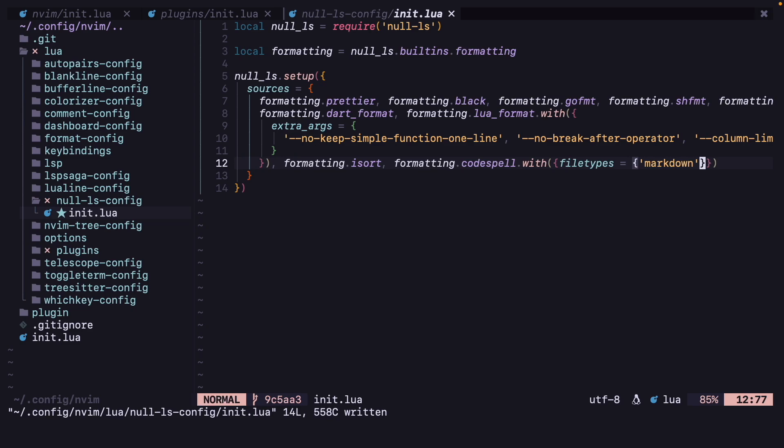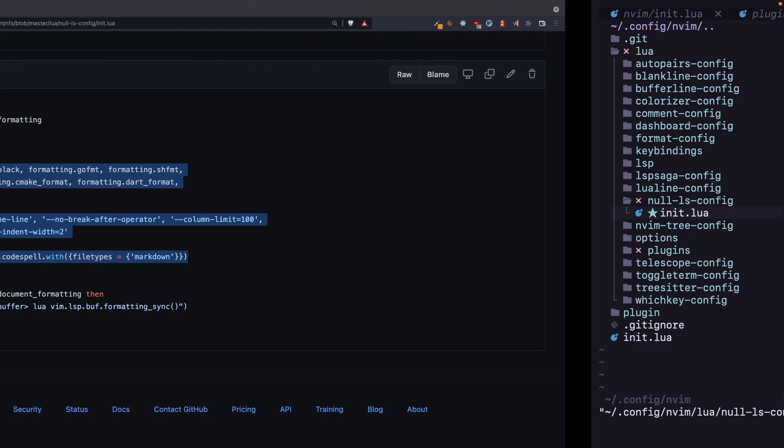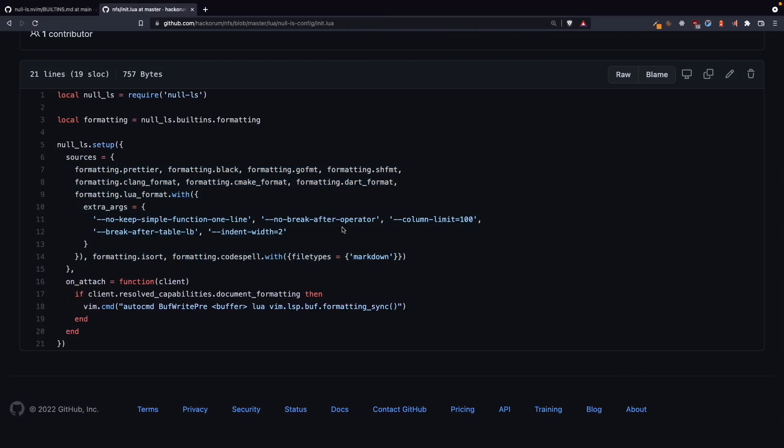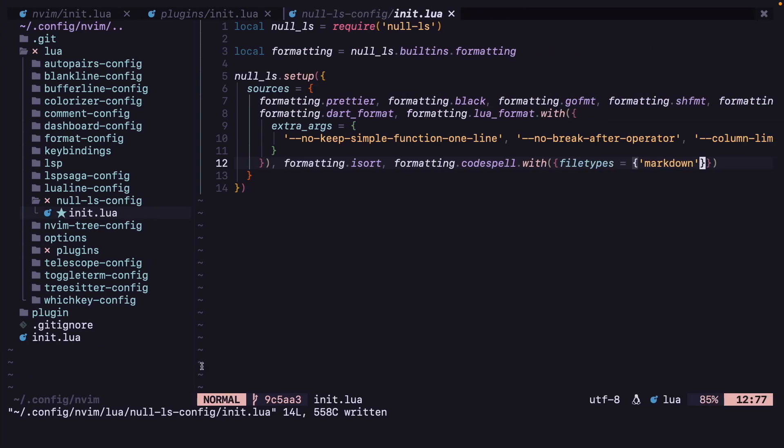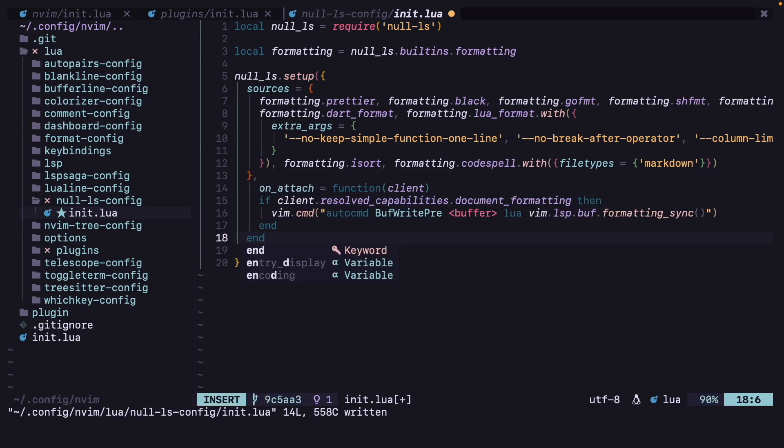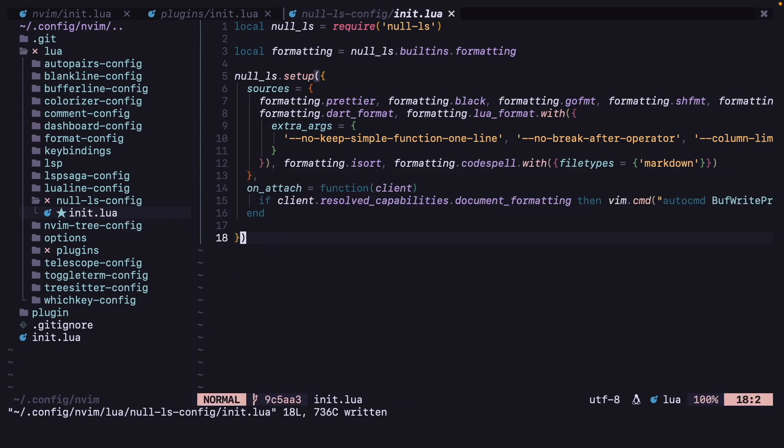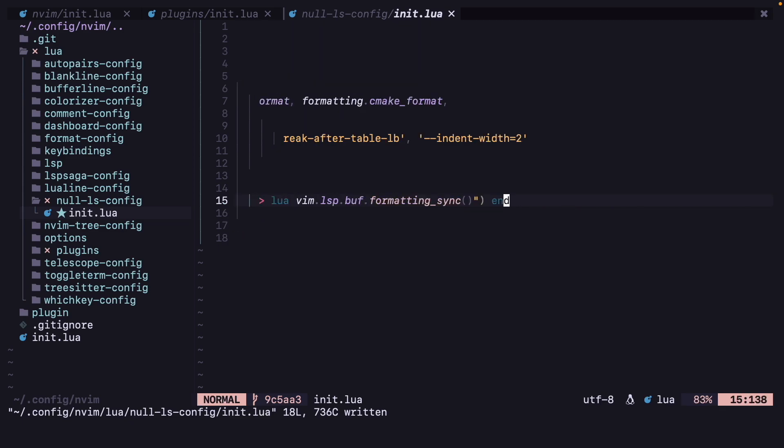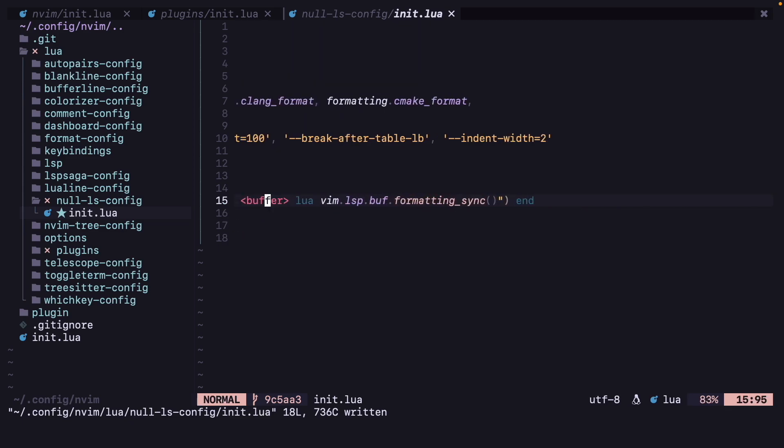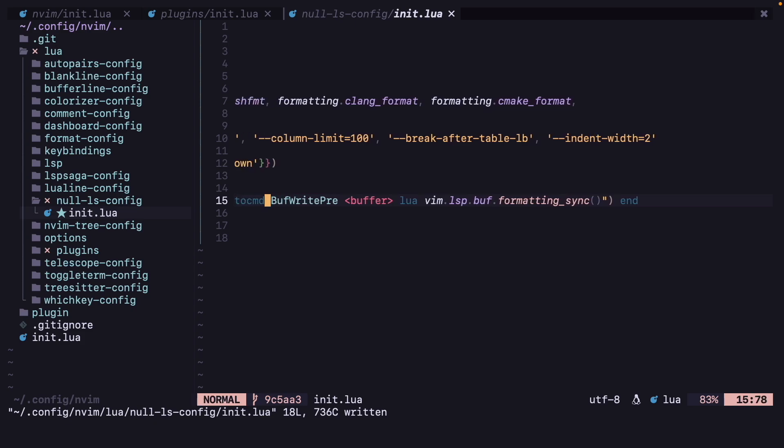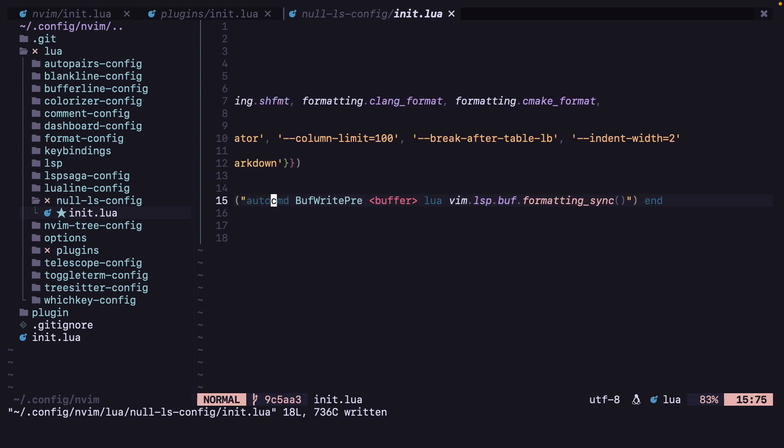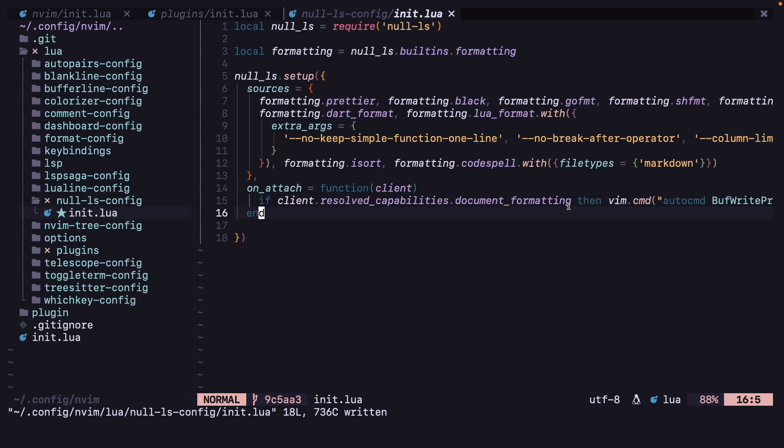And also if you see here there is one on_attach function, and what this will do, it will allow you to format the document on save. So here vim.cmd, there is one auto command when before writing the buffer it will just call the formatting.